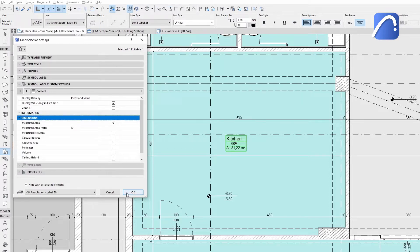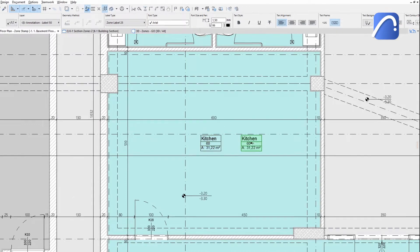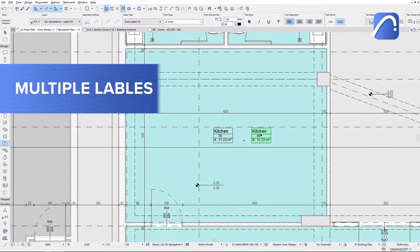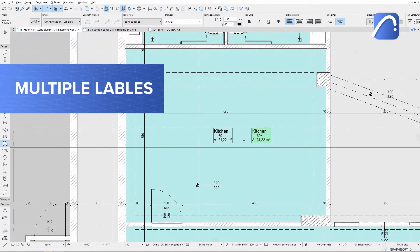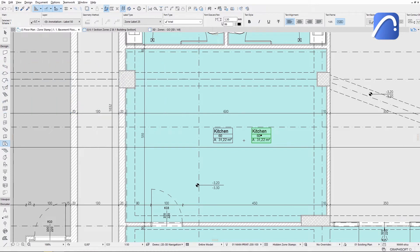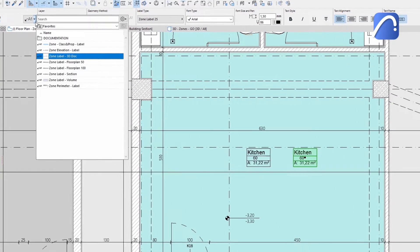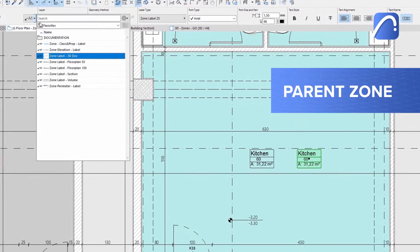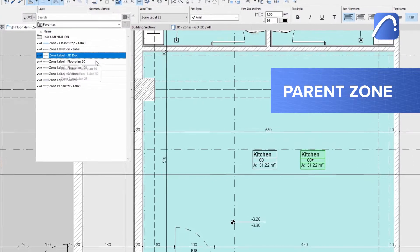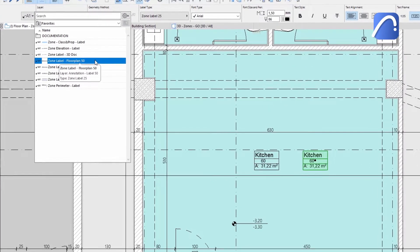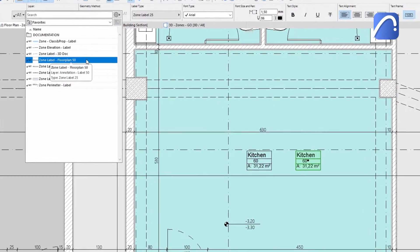What advantages does a zone label offer? We can place multiple labels as opposed to the single zone stamp. Both labels will be associated with their parent zone and a detailed label favorite can be applied to one of them.